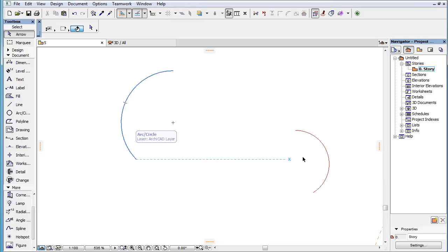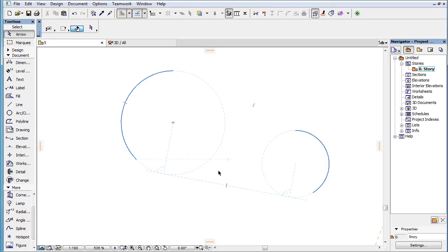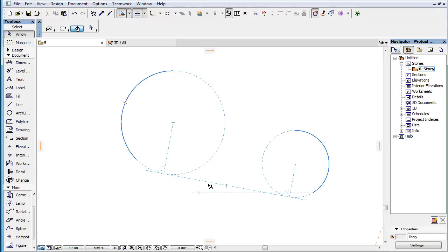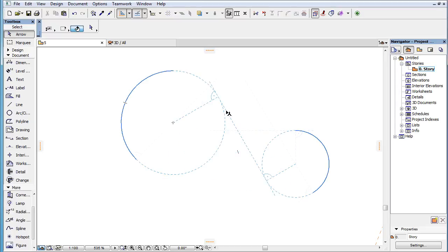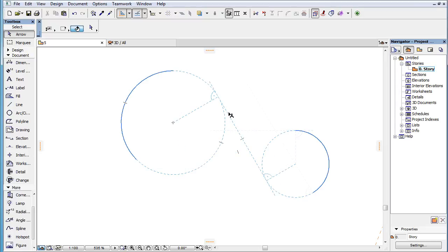When two arcs are marked as snap references, the following temporary snap guides are offered. Either of the two possible lines that are the outer tangents to both snap reference arcs or their extension circles. These are offered only if neither of the arcs or their extension circle falls entirely within the extension circle of the other. Either of the two possible lines that are the inner tangents to both snap reference arcs or their extension circles. These are offered only if the two arcs or their extension circles fall completely outside of each other.